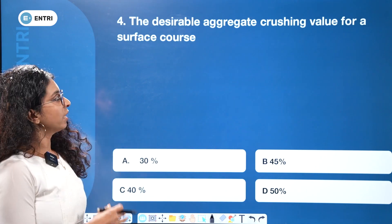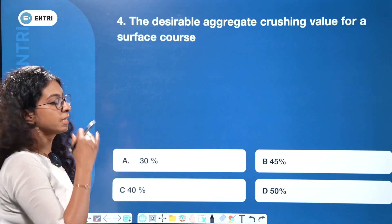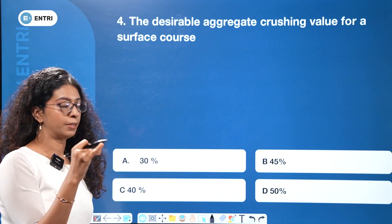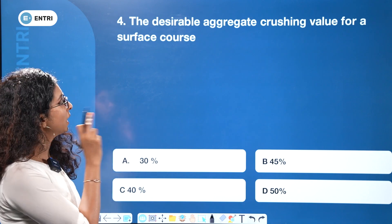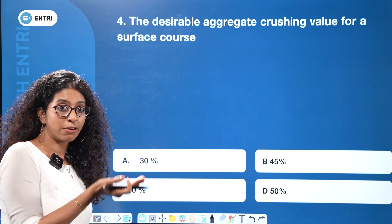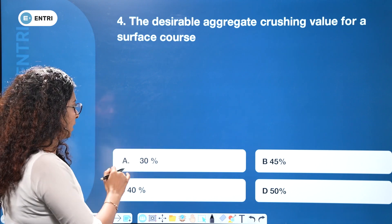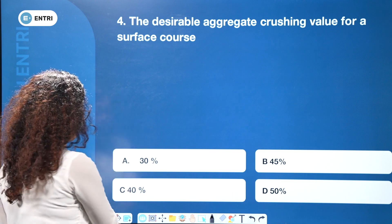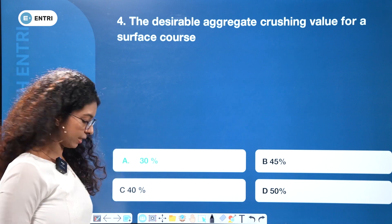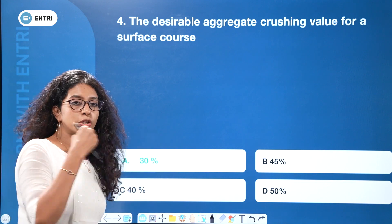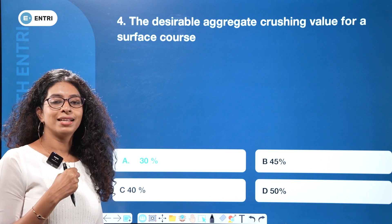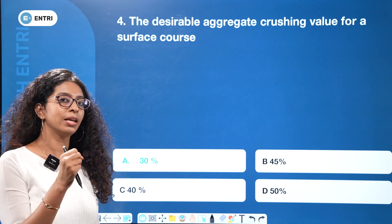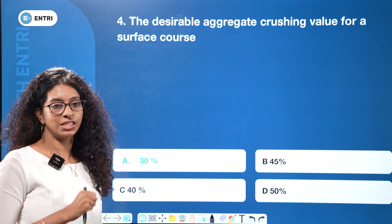The desirable aggregate crushing value for a surface course — the options are 30%, 45%, 40%, and 50%. The answer is 30%. Good quality aggregate has a lower crushing value, meaning less crushing value indicates better quality aggregate.